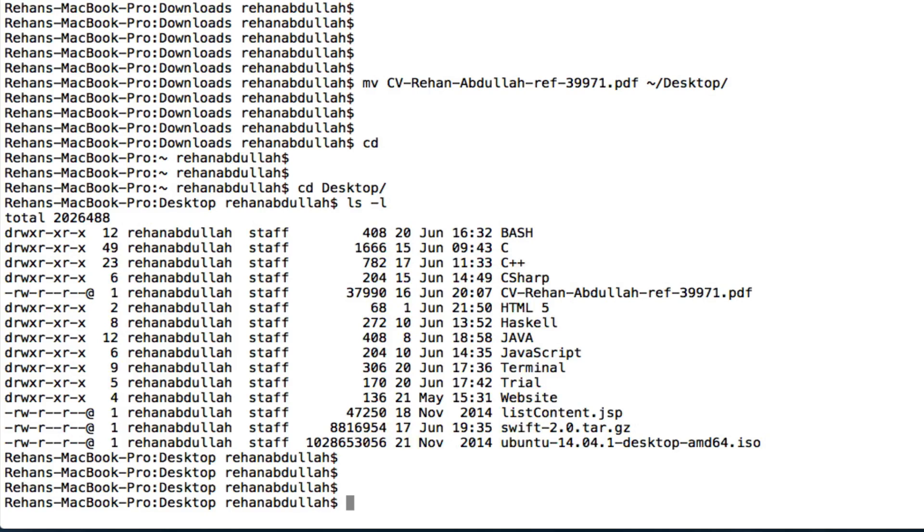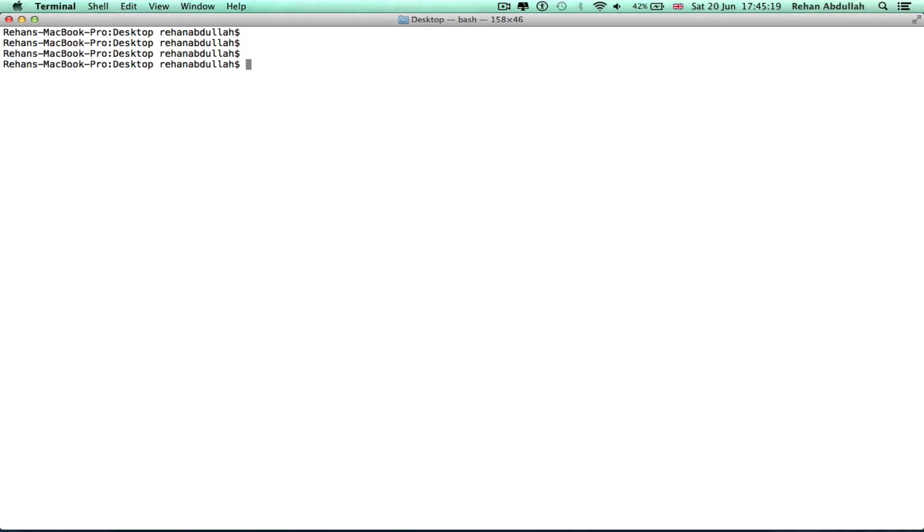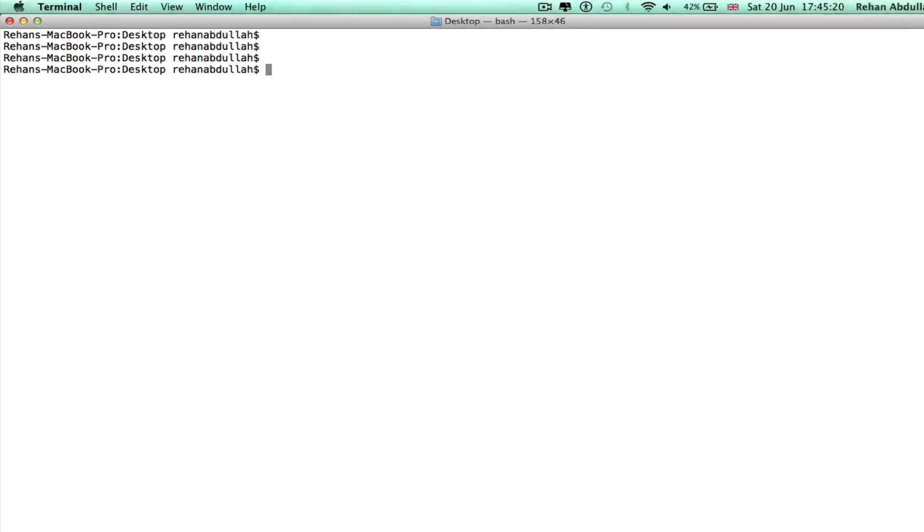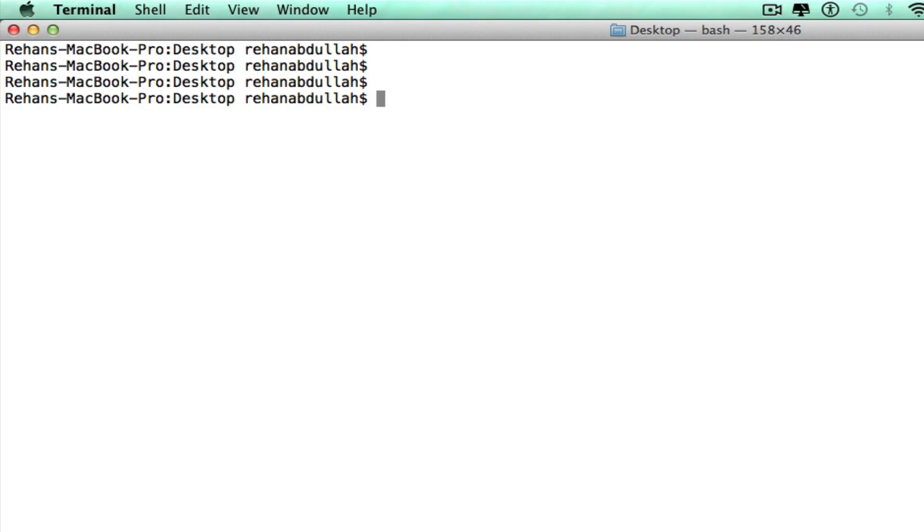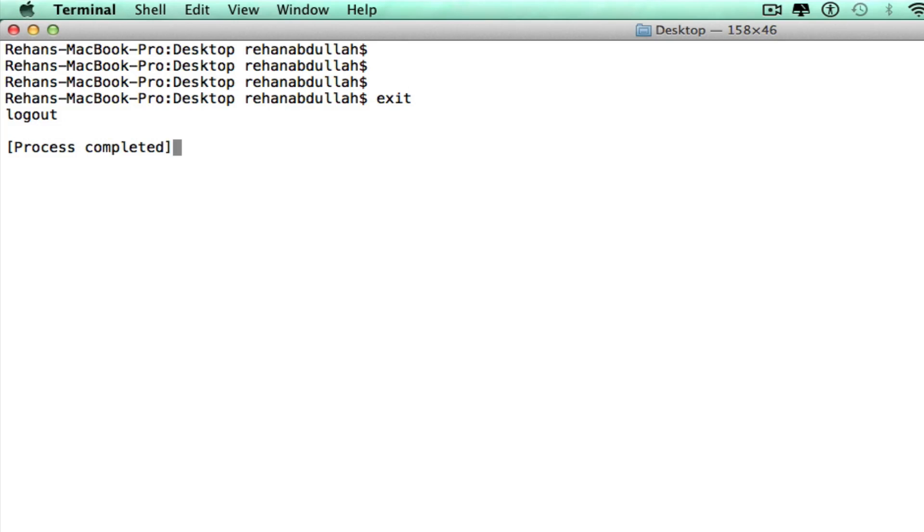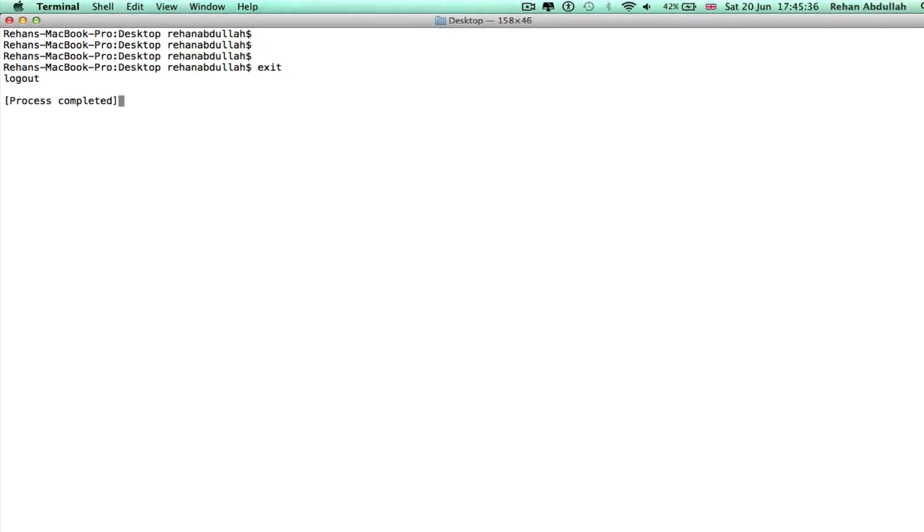If I do clear, all of it goes away. If I do exit, we will leave the terminal. There you go, we are logged out now. That's it for this programming 20 to 25 useful terminal commands video tutorial. I'll see you guys in the next tutorial. Thanks for now.